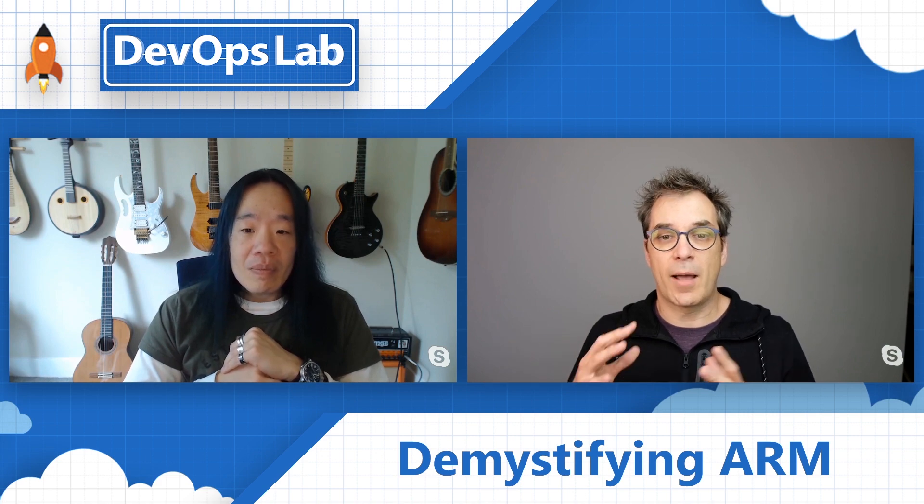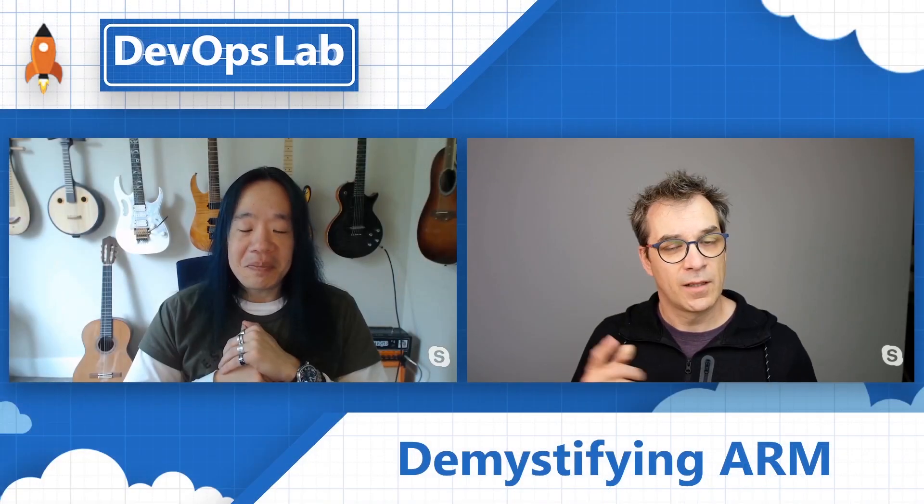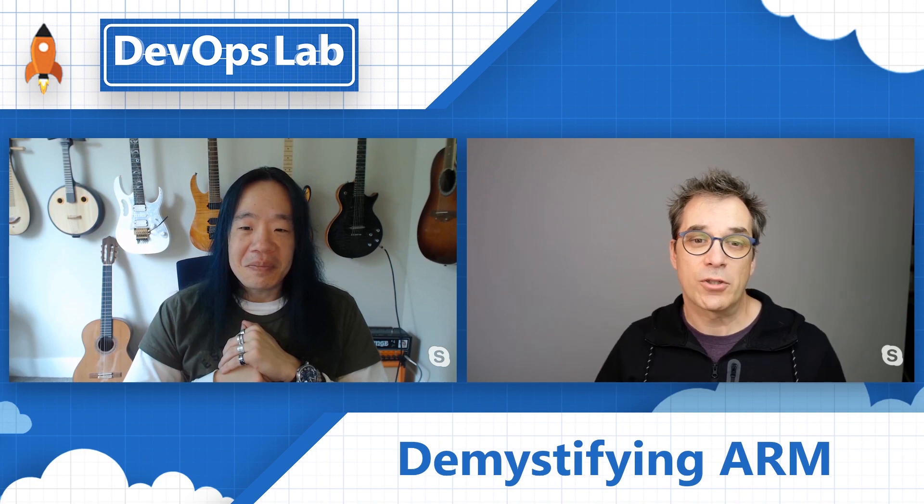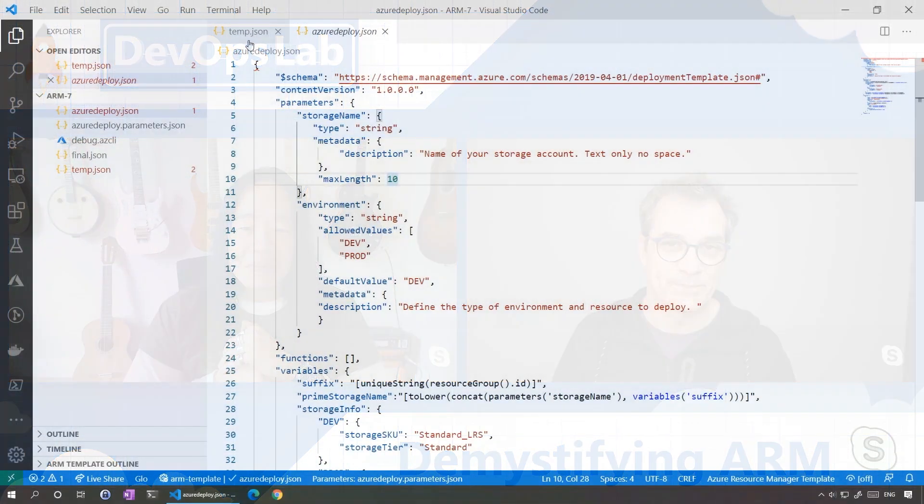So today, what I suggest is let's put on the side for just a few minutes the template that we're working on and start working on a new one and create, let's say, a website with a service plan and see how we can enforce some creation order in that.